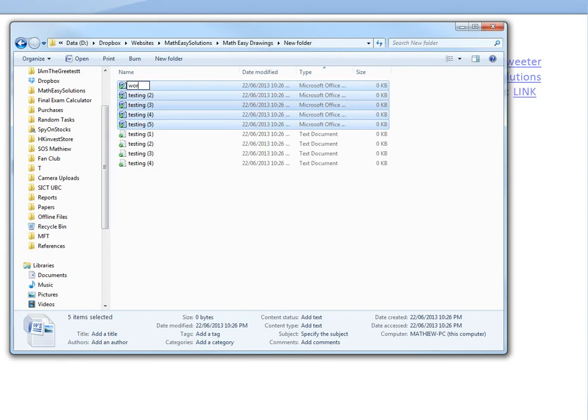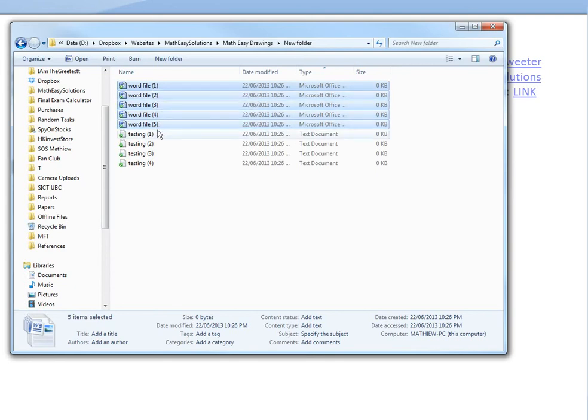If you just type 'Word File,' it's going to name them Word File 1, Word File 2, Word File 3. As you can see, it automatically numbers all of them.